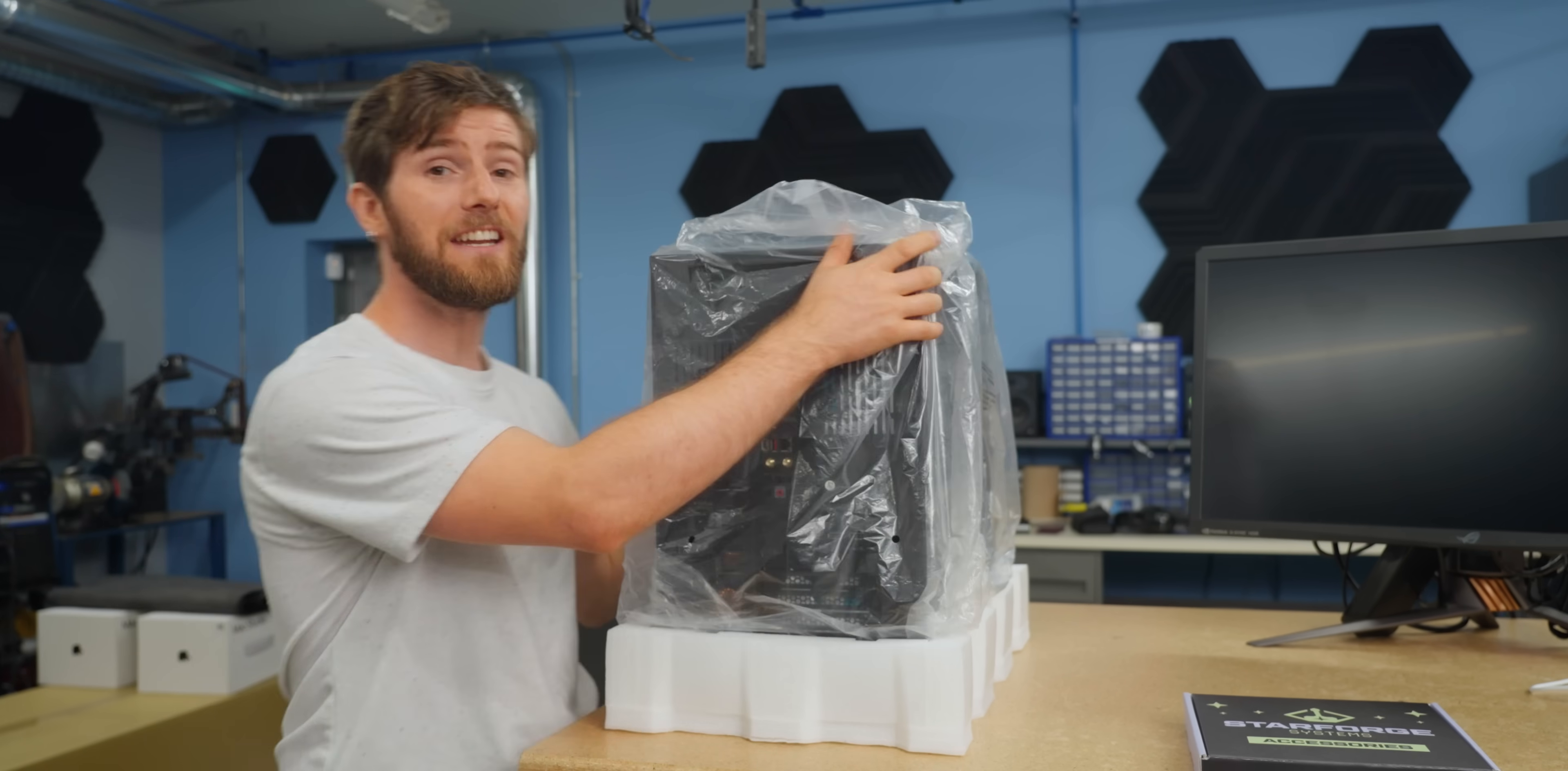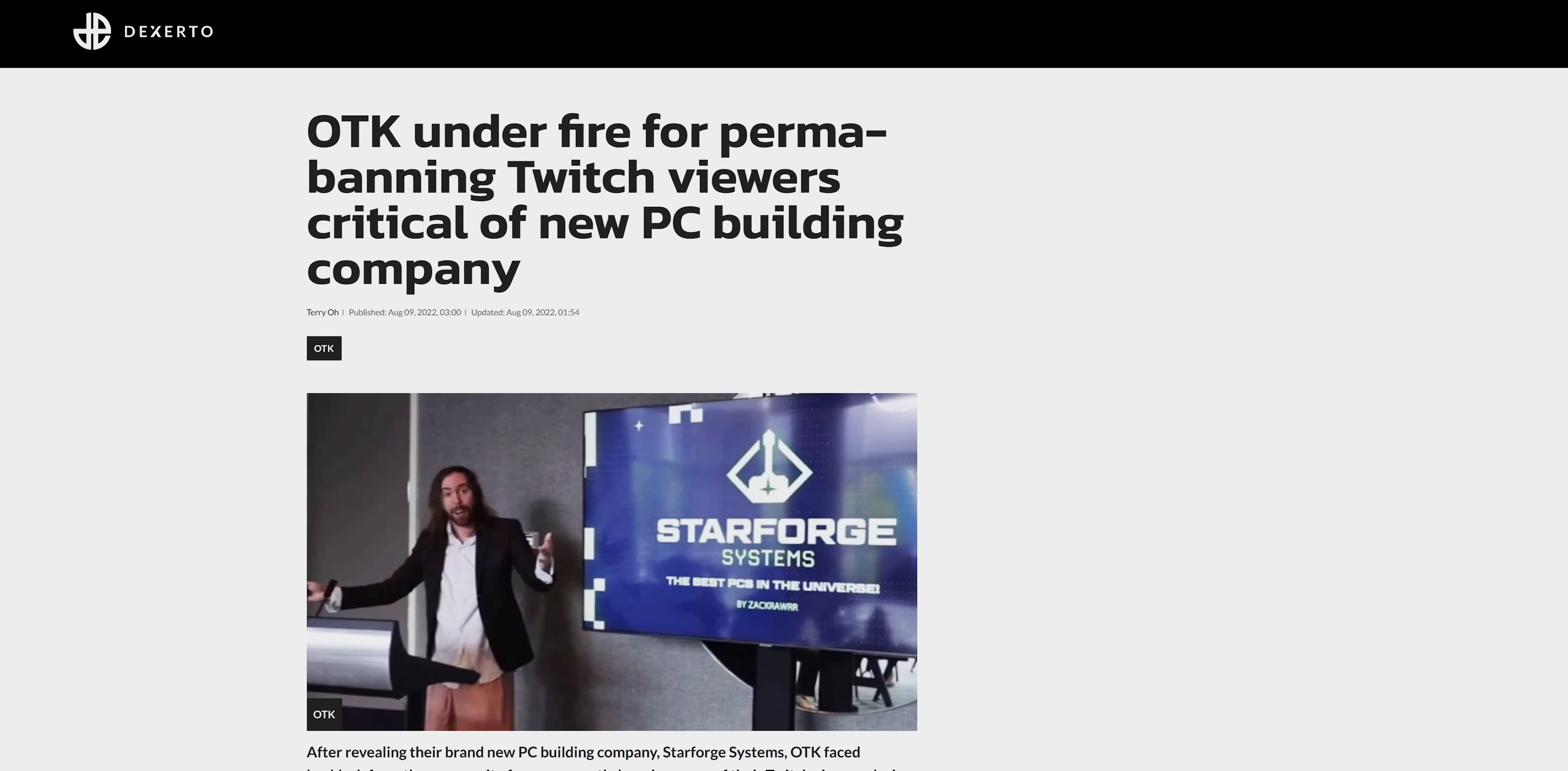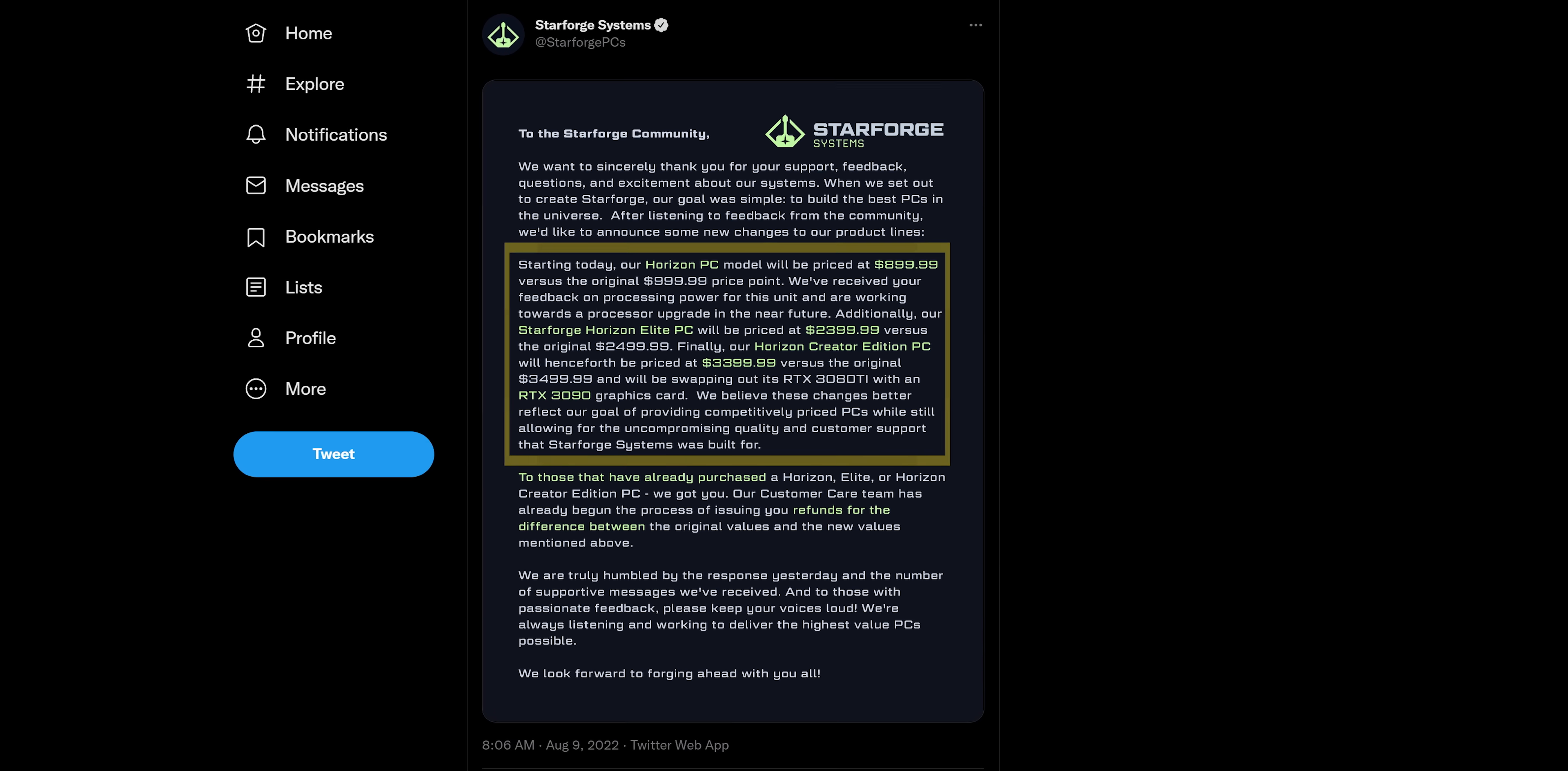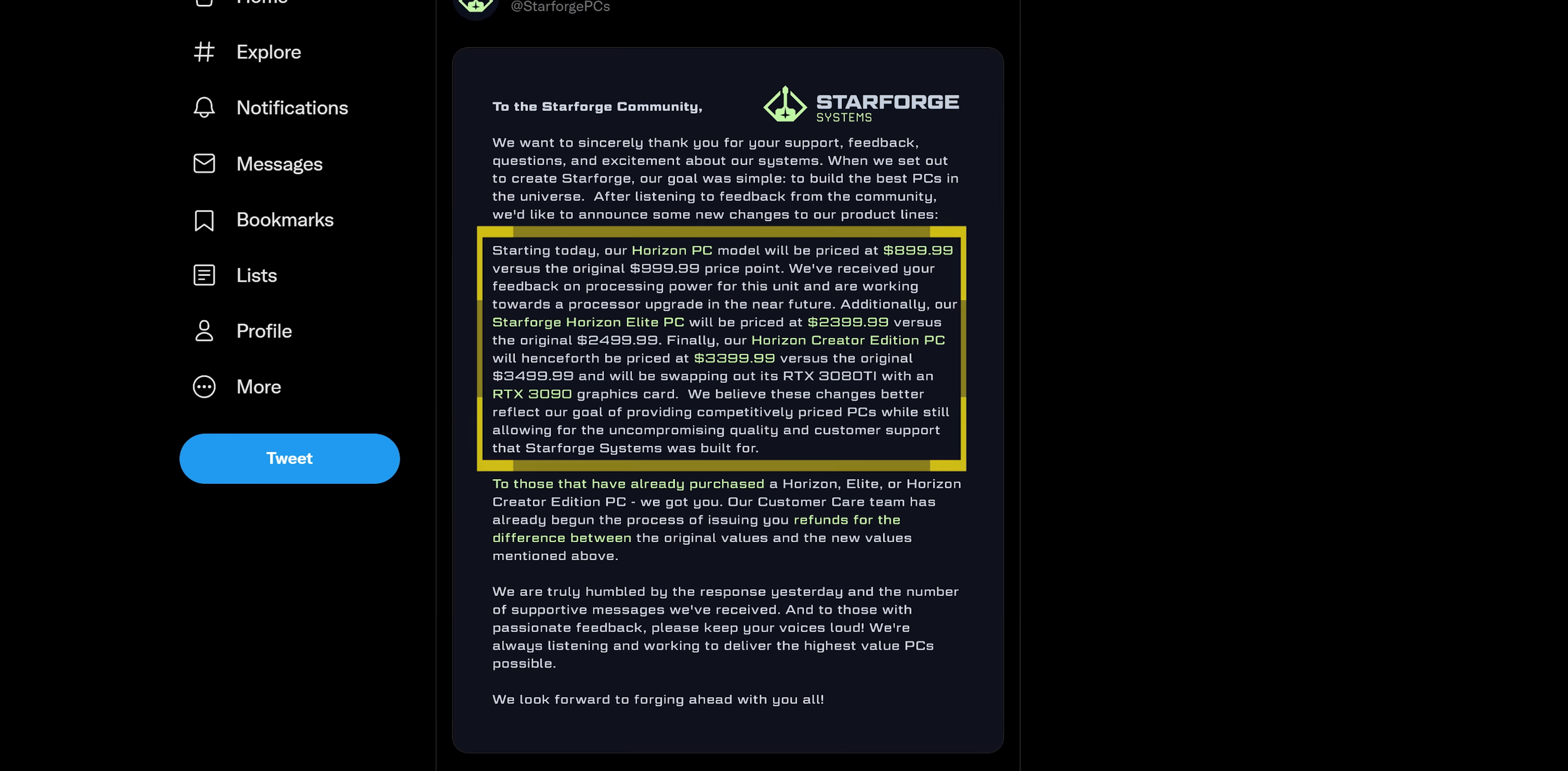And then fanning the fire, the Twitch streamers perma-banned users that were critical of the PCs on their streams. StarForge systems then responded by dropping all prices by $100 and they adjusted their configs based on community feedback. I mean, that's pretty smart. Just crowdsourcing the actual work of configuring your computers.